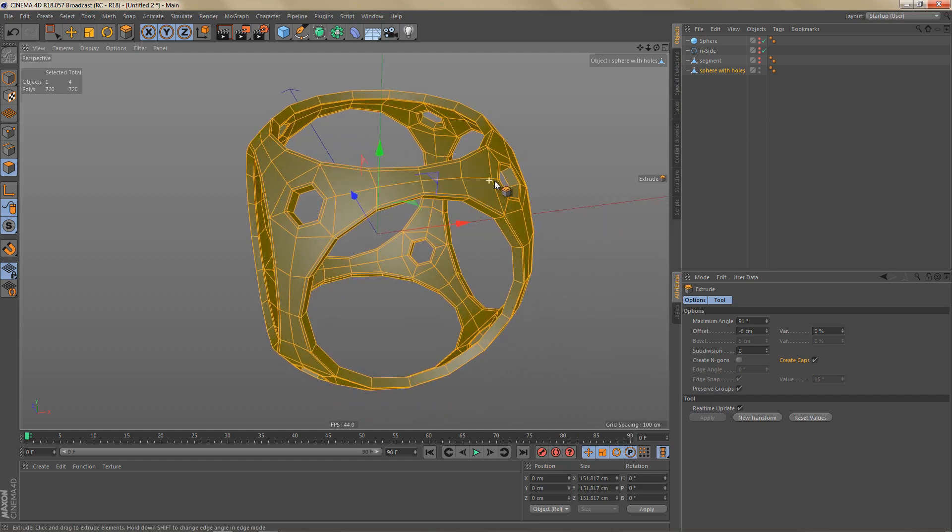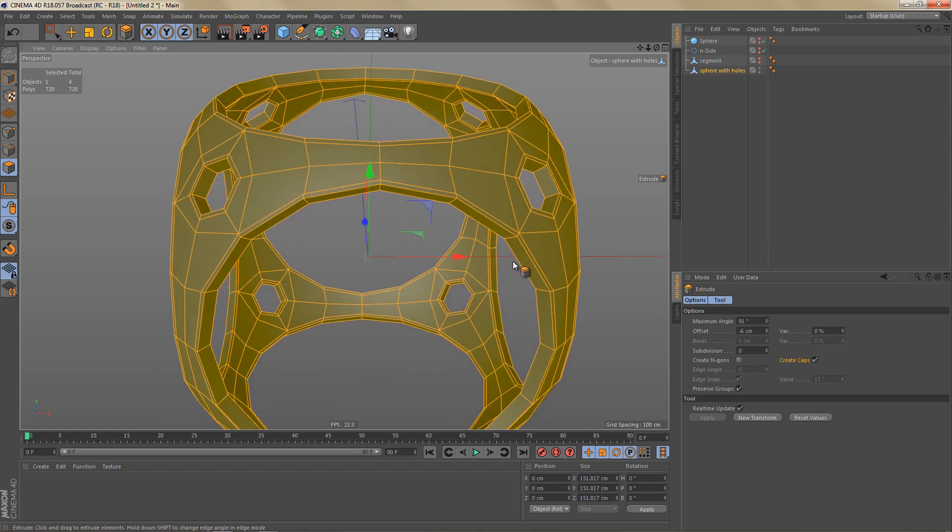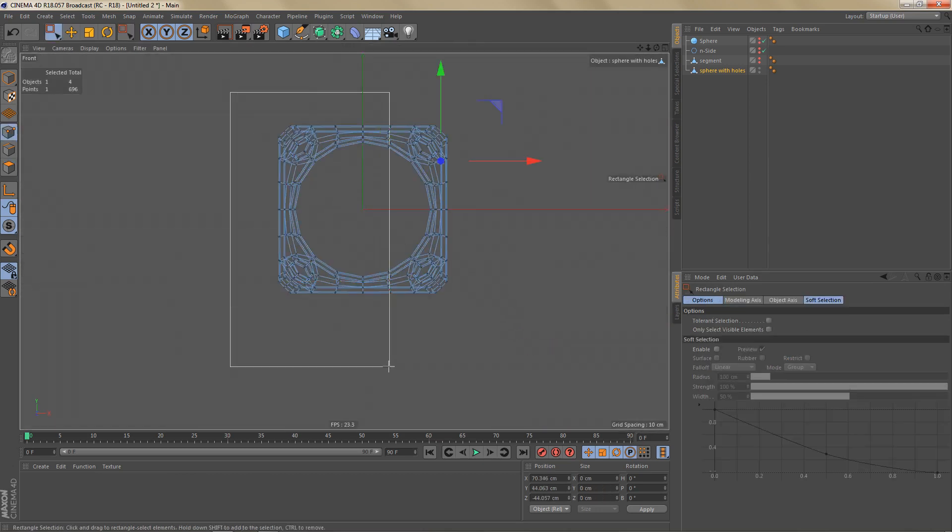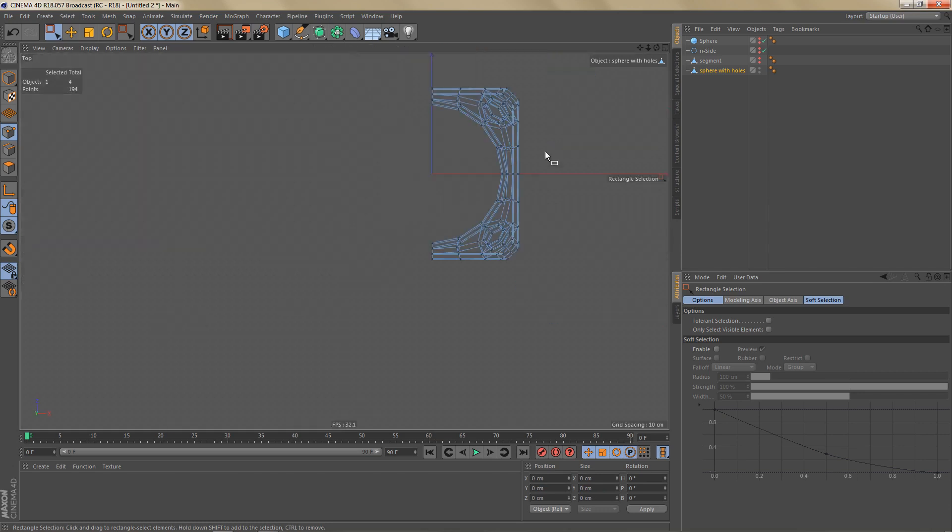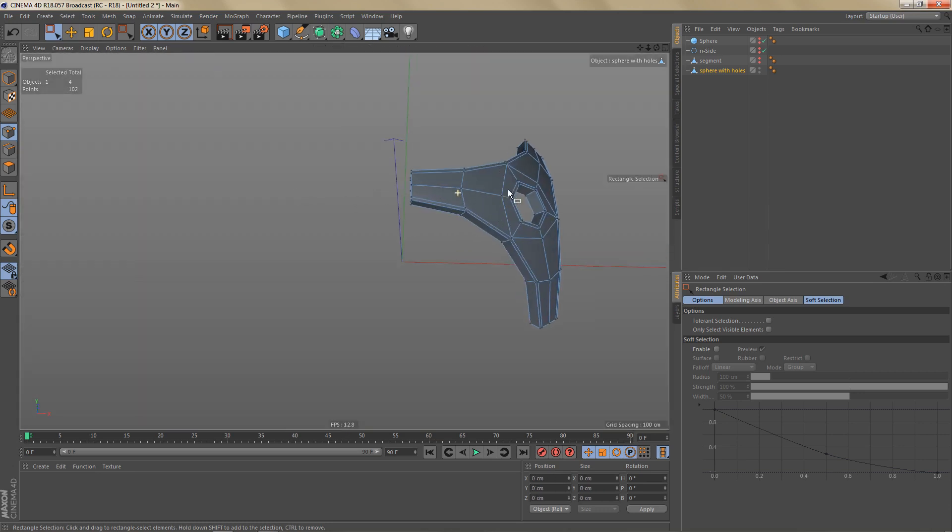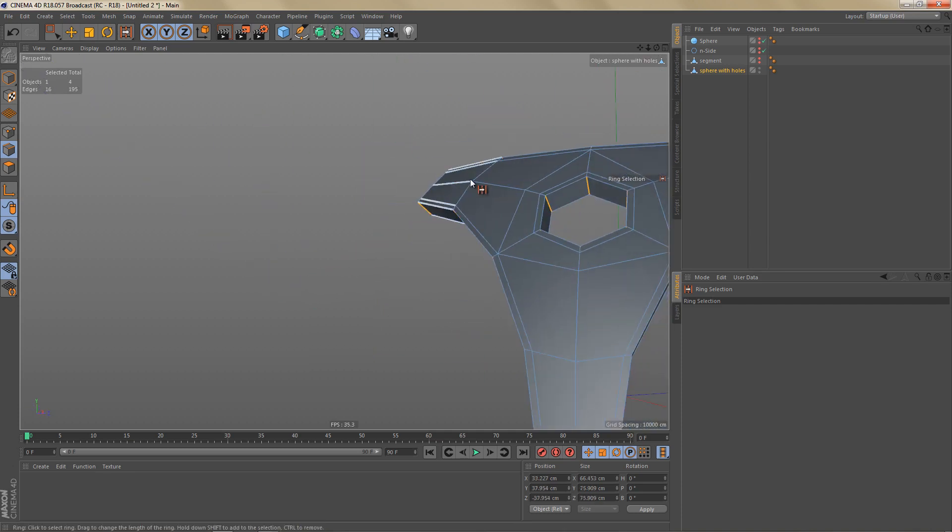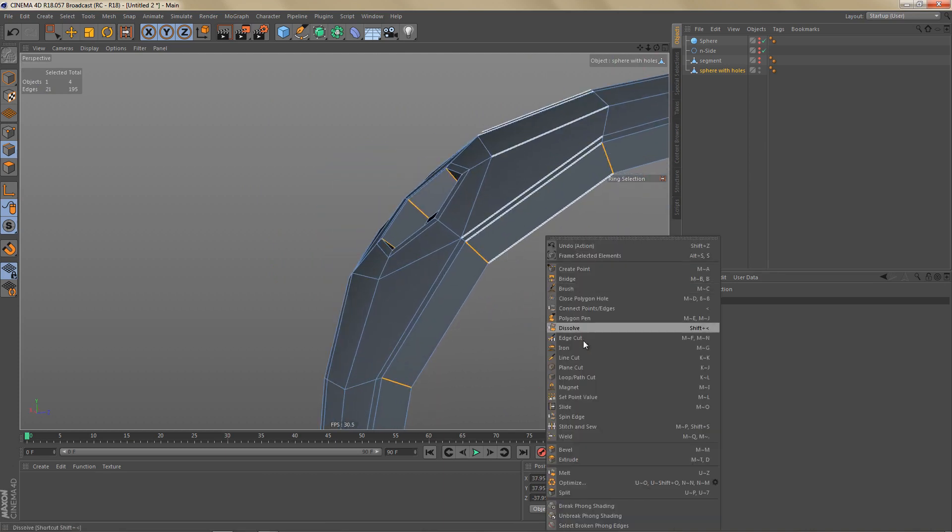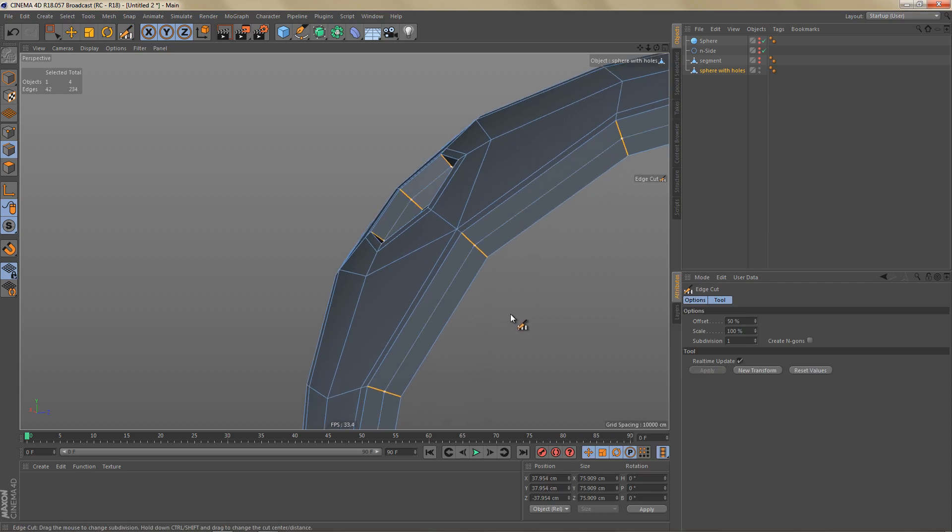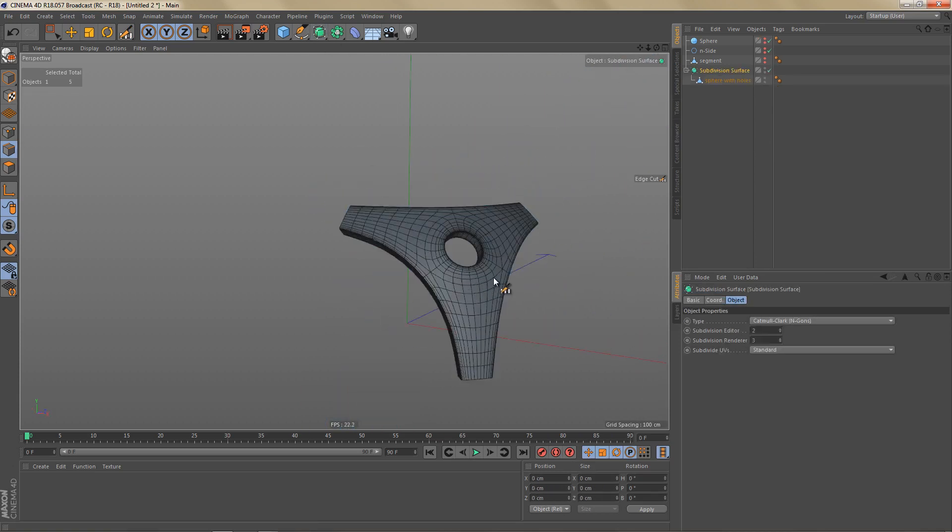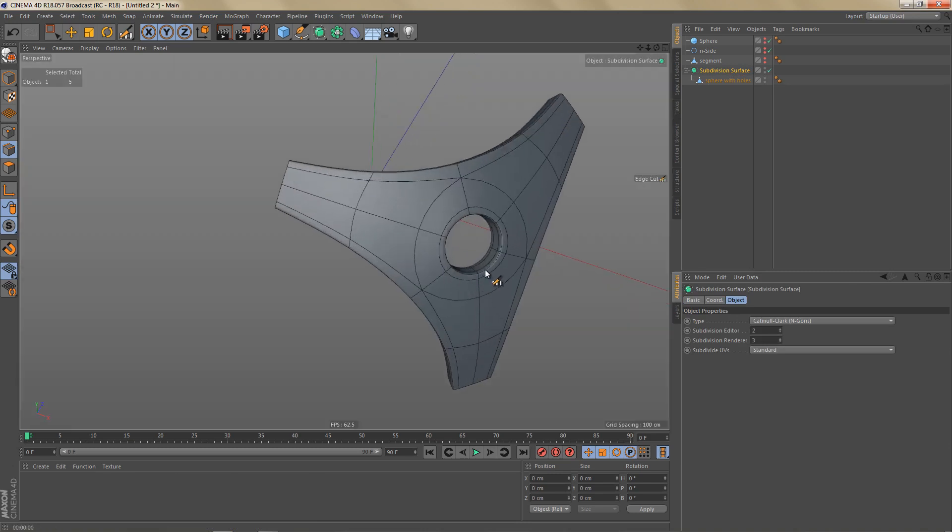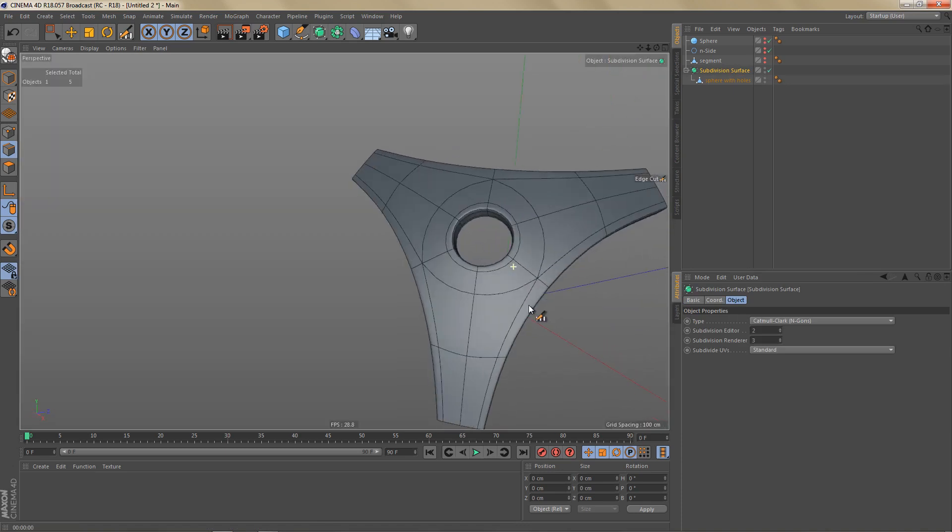The last thing we need to do is we need to add control edges on the inside surfaces here. And for this I'm going to delete most of the object again. So now we can use the ring selection tool to select these edges here and these ones. And I'm going to use edge cut. Two subdivisions. And I'm going to scale these edges like so. Let's take a look at how this looks when we subdivide it. You can see we're getting a pretty nice looking clean surface here.